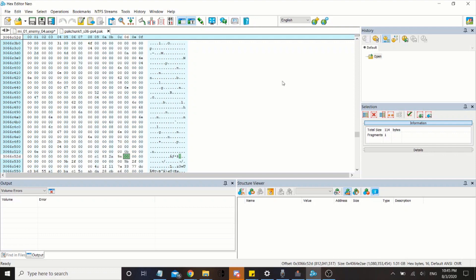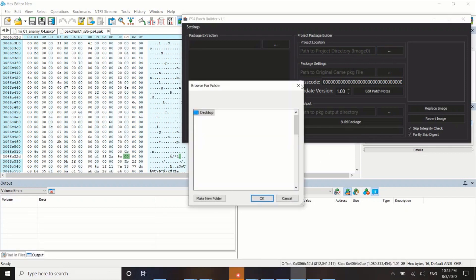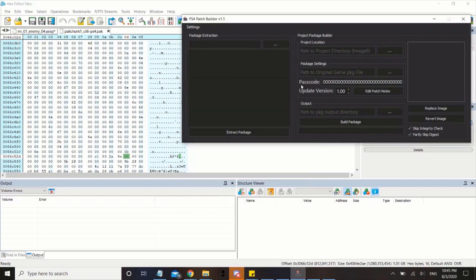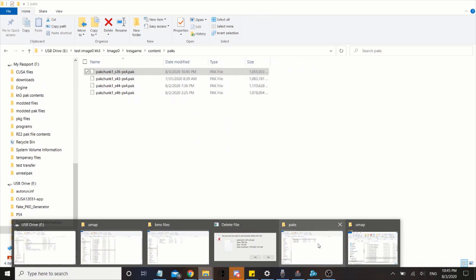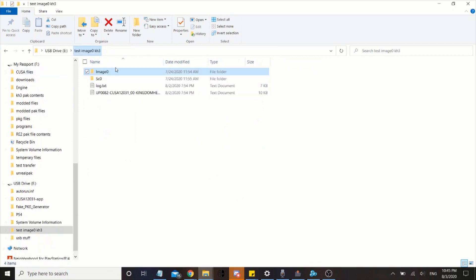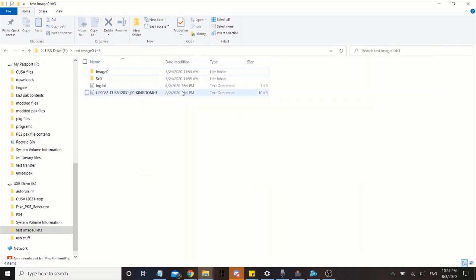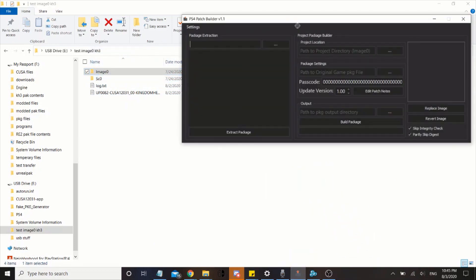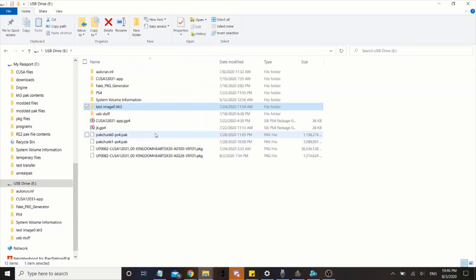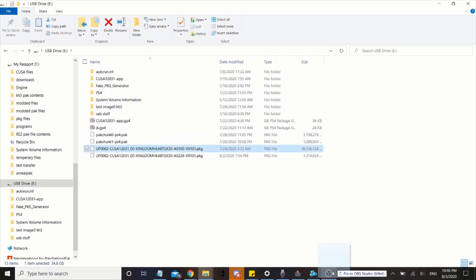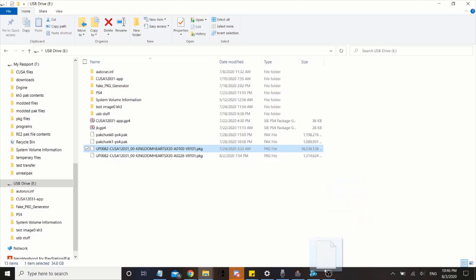Then what you want to do now is go ahead and download PS4 patch builder, and insert, actually let me do this, this will be faster. Put this directory into here, then find the original PKG file and place it in there.